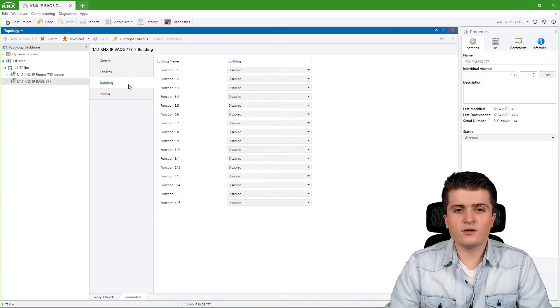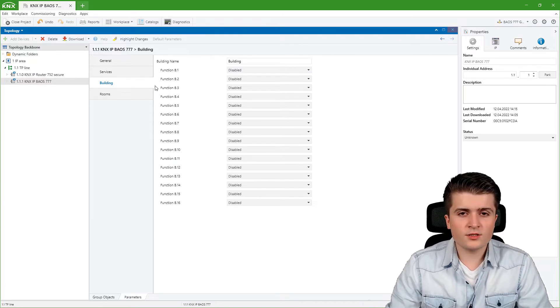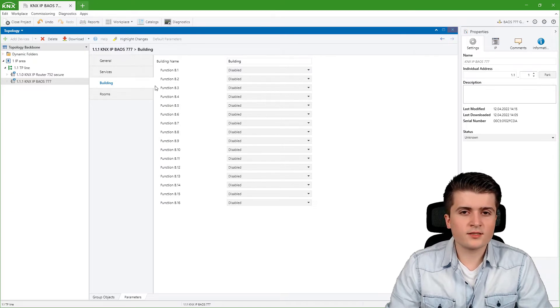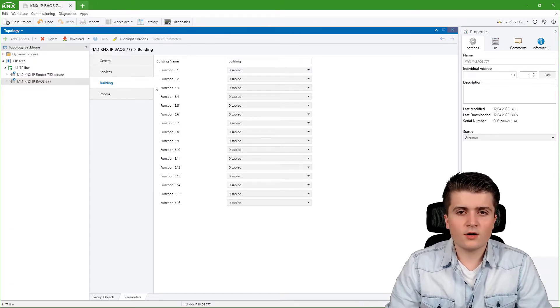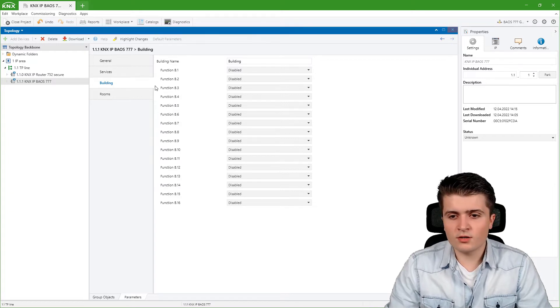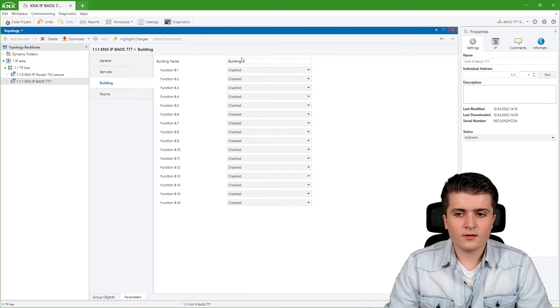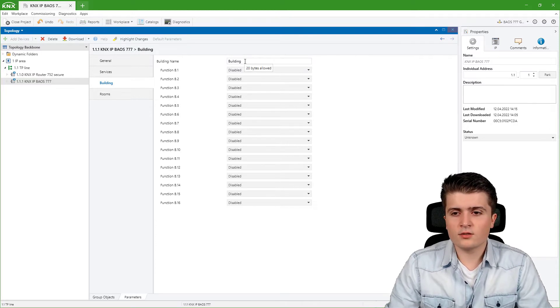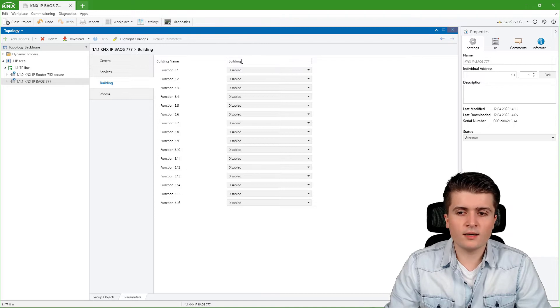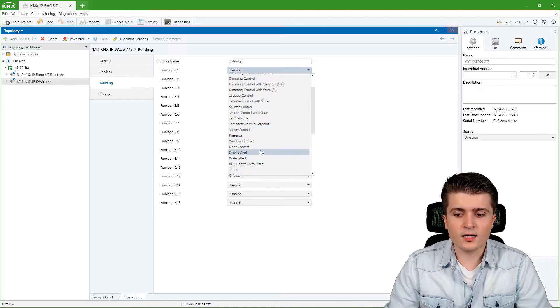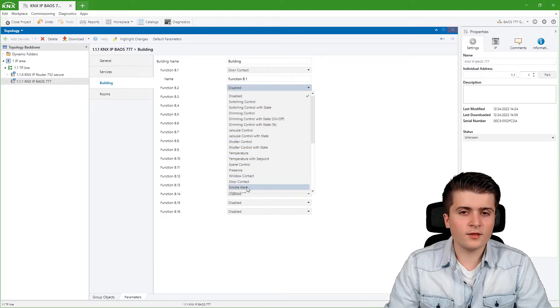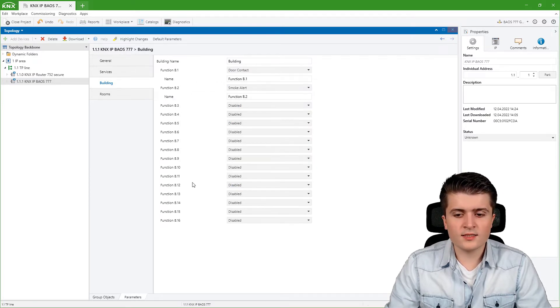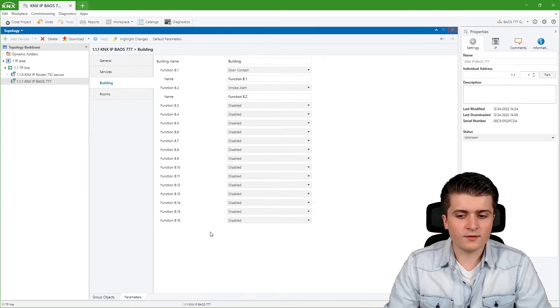On the building page here we can create functions that are not associated to any room, for example information from the weather station or from window and door contacts. We can give this page its own name. I'll stick to the default name building and then we can enable for example the door contact function or the smoke alert function. We have up to 16 functions that we can activate.